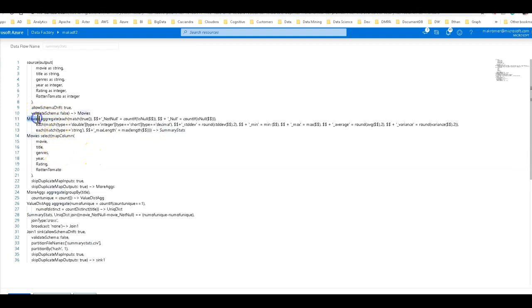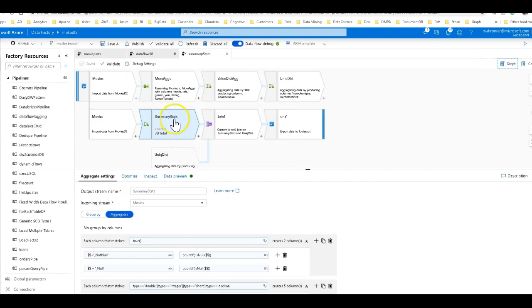You can tell that right here because this is the aggregate function for the aggregate transformation. The incoming stream is movies which is the name of the source. And I've named my aggregate summary stats. And I can see that from the UI right here, it's called summary stats.